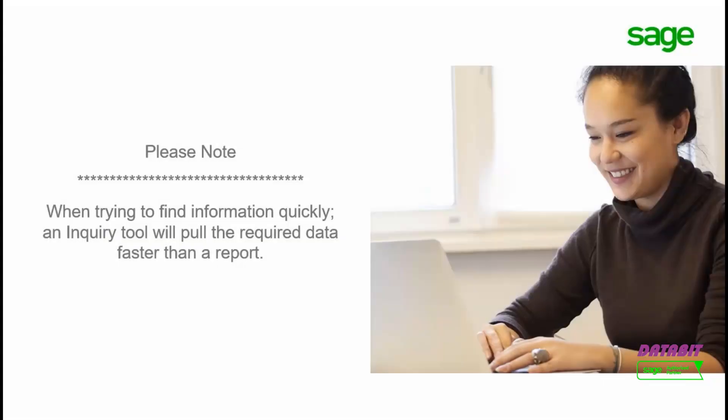Please note that when trying to find information quickly, an inquiry tool will pull the required data faster than a report.